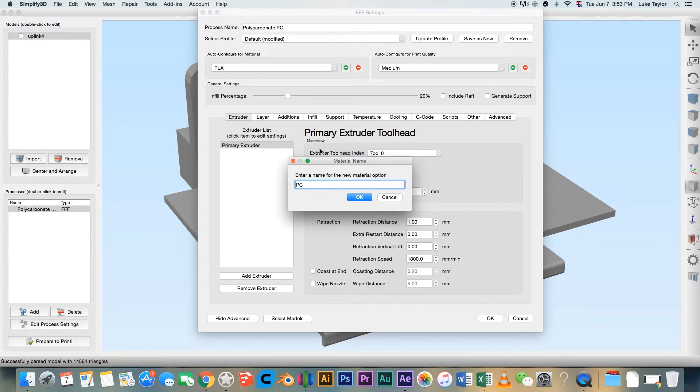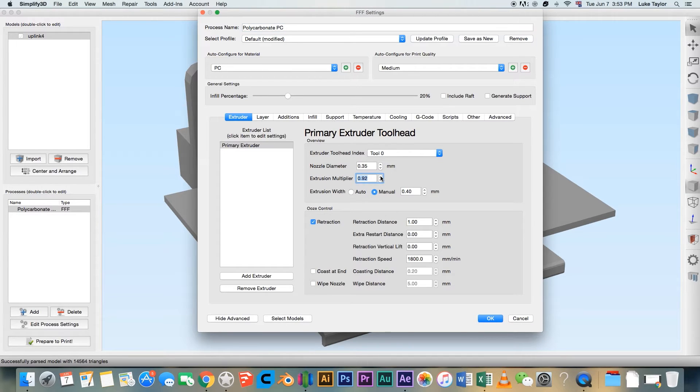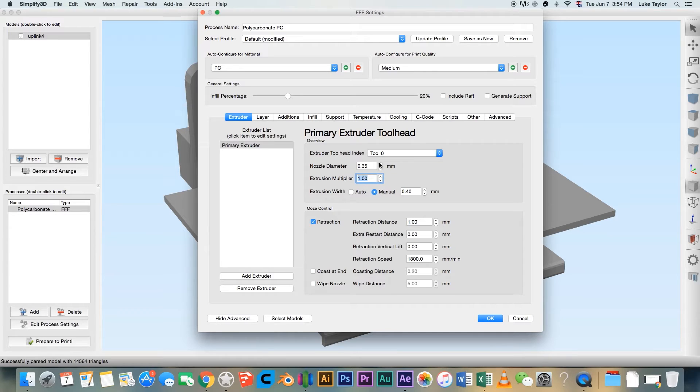Open your slicing settings and create a new profile for PC. Set your extrusion to 100% and specify which nozzle diameter you are using. In this case, 0.4mm.